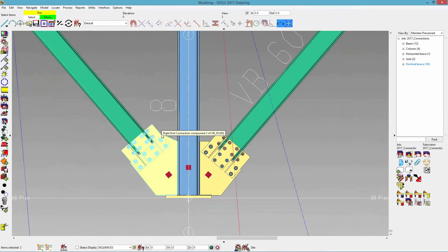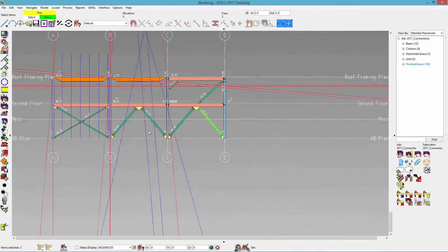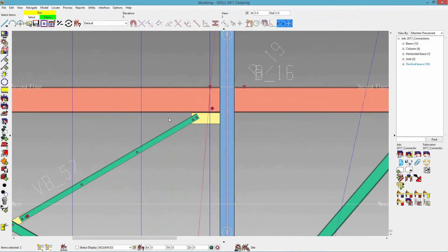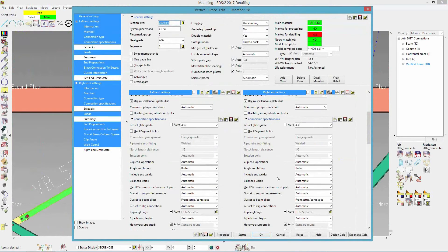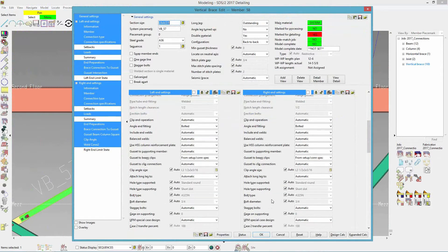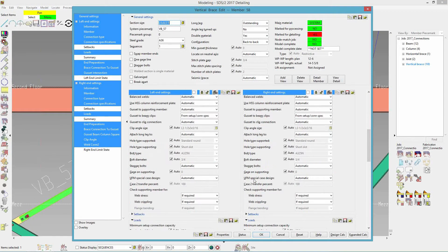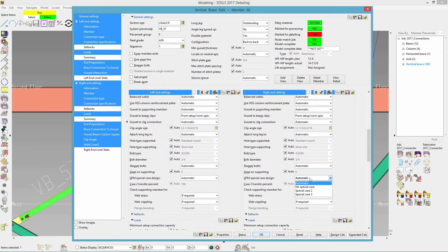We also can distribute a percent of the uniform force method vertical load column connection. So for an example up here, if I edit this vertical brace, and I come down to connection specs, there is the UFM special case design. Right now it's set to automatic. It reads from my design criteria. So let's say a quick summary of the three.